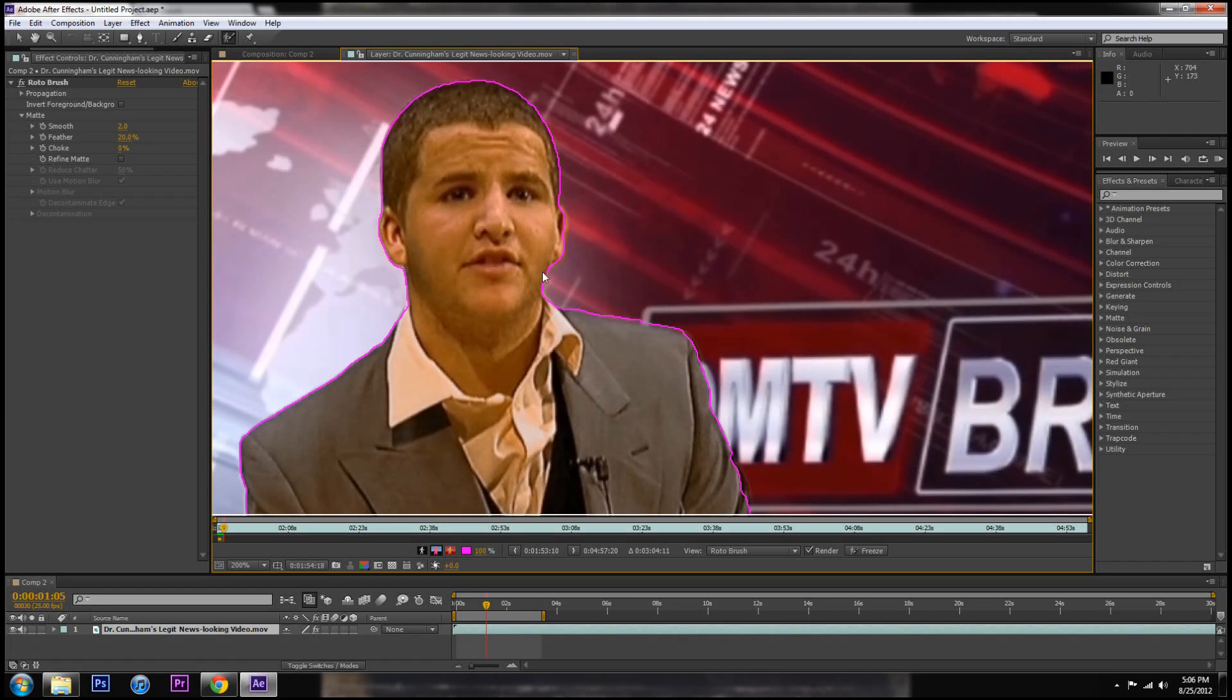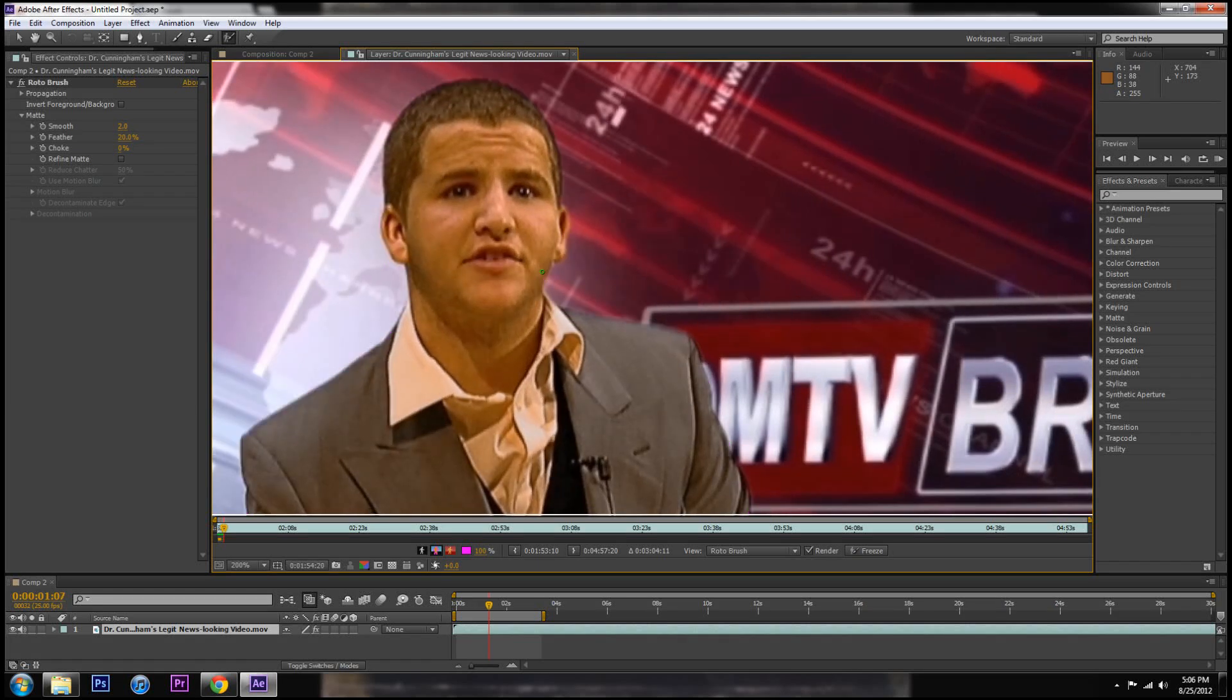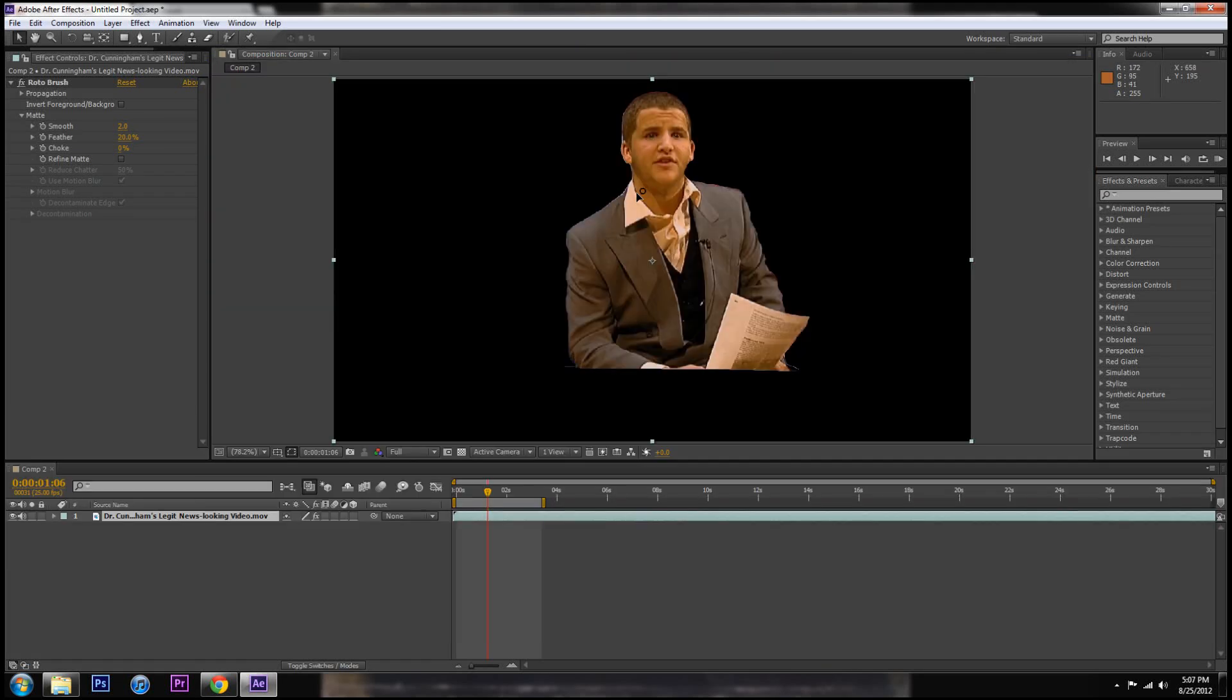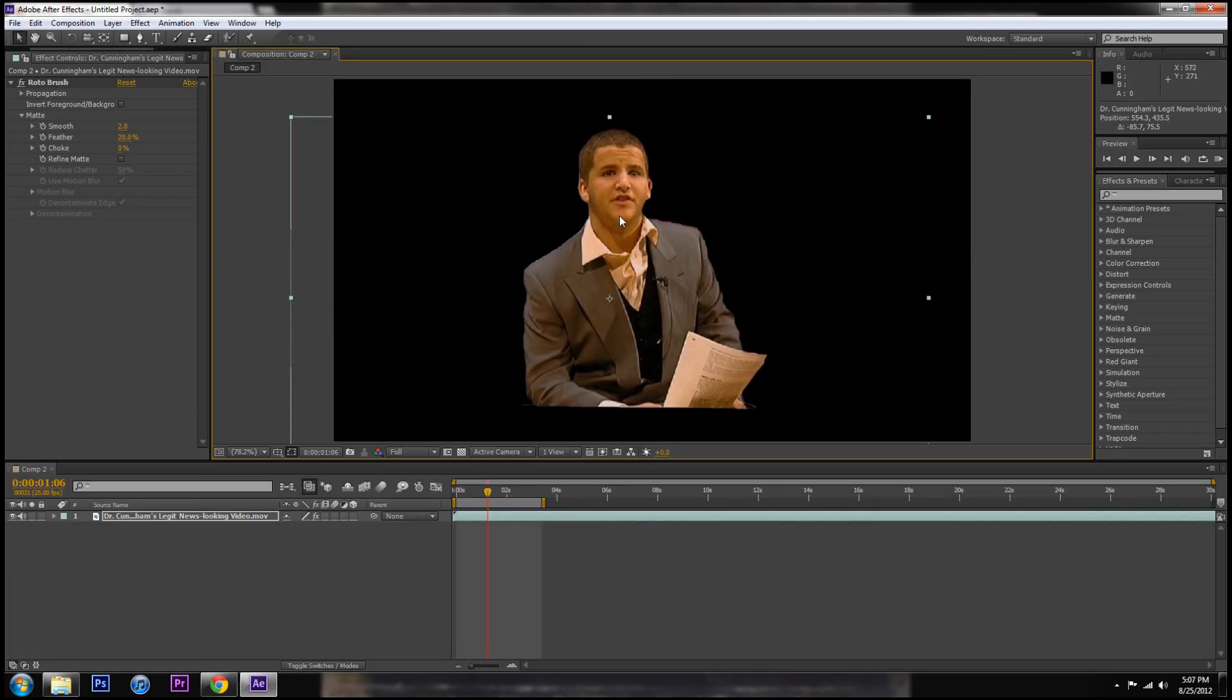So you can only do this for about 30 frames then you got to start over. When we go back in the sequence it's only my homie and not the background and we can do whatever we want with it.